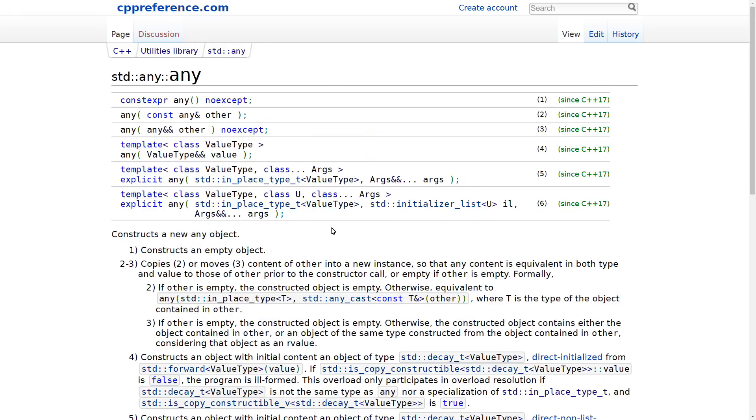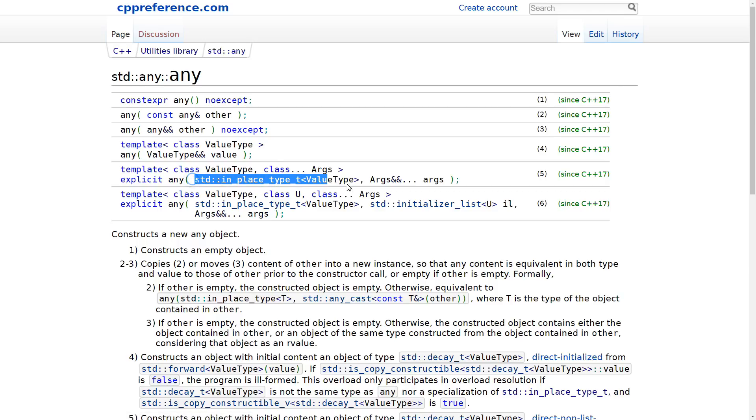And similarly, std::any takes an in_place_type_t that has some sort of value type and a set of args. Now, the obvious question is, what is the point of all of this?